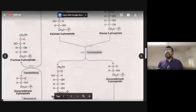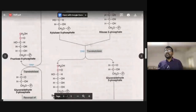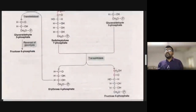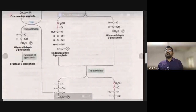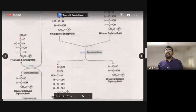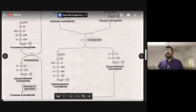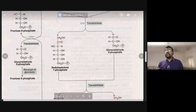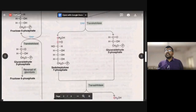In the non-oxidative phase, ribose-5-phosphate and xylose-5-phosphate are combined. A transketolase reaction transfers carbons: 5 carbons plus 5 carbons gives 10 carbons total, which are then split into sedoheptulose-7-phosphate (7 carbons) and glyceraldehyde-3-phosphate (3 carbons).